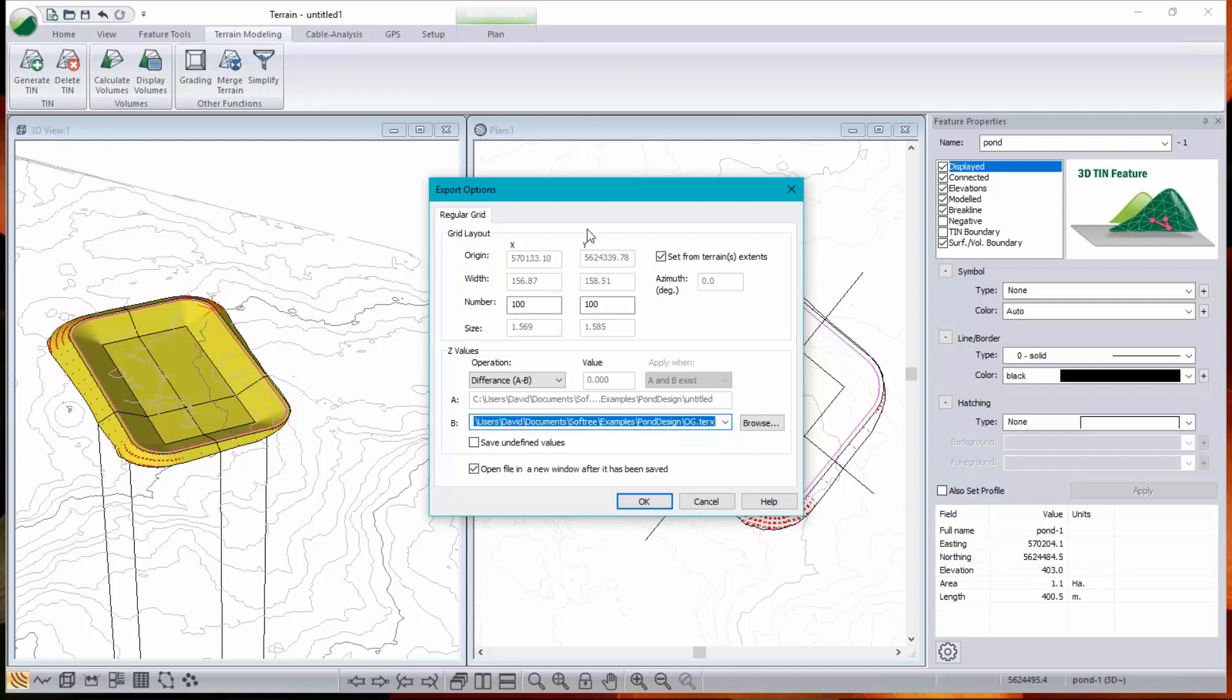Now the top part of this is a little bit complicated because by default it gives you 10,000 points, 100 by 100. And the size of each grid cell is, well, it's not random. It's actually based on the size of the model.